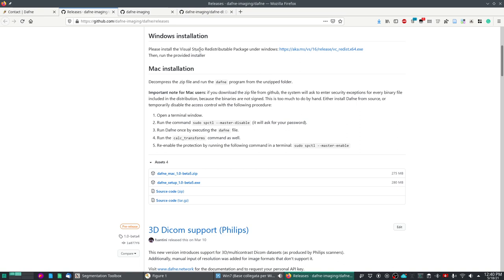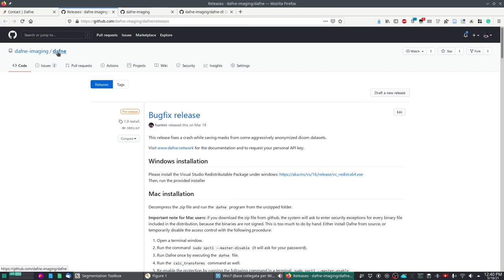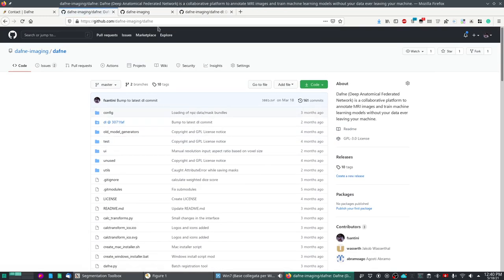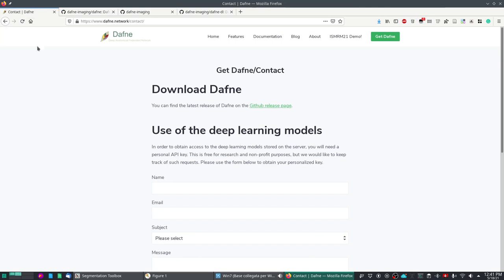For Windows you will need to install the Visual Studio Redistributable package available on the page. For Mac, as the binaries are not signed, you will need to disable Mac security before the first run, execute Daphne once, and then re-enable security. This is necessary because Mac has strict security and since this comes from a Python source there was no other way. Alternatively, you can download the source files from GitHub, which can run from Windows — refer to the documentation for further information.